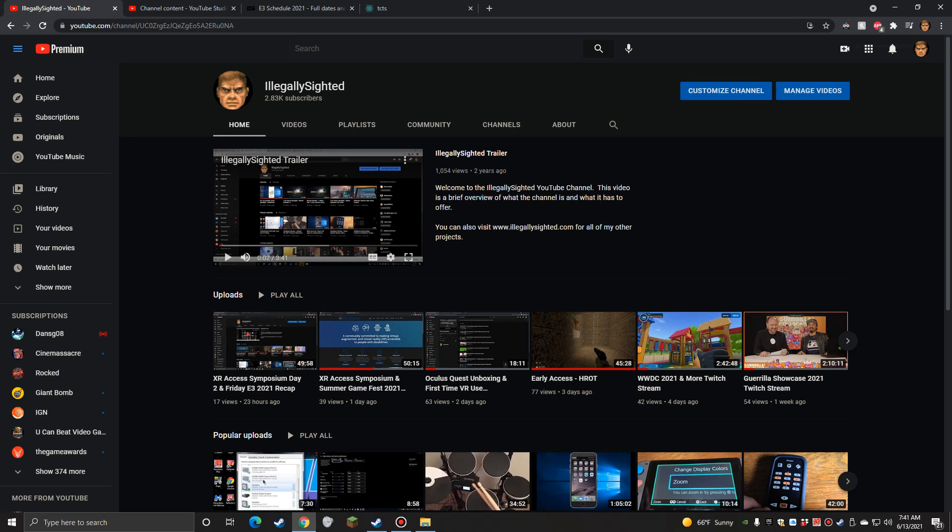We had a few press briefings, or whatever you want to call them, and there was some interesting stuff, actually. Started out with the Guerrilla Collective Day 2. Again, they showed a lot of different types of games, a lot of indie games especially.